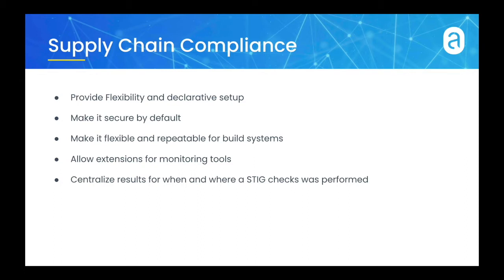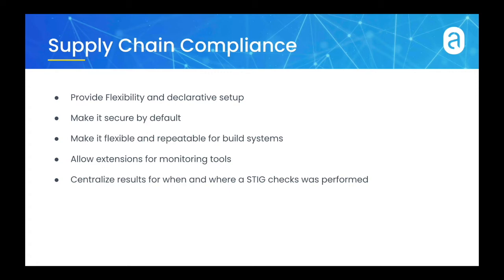This setup is secured by default and has flexibility so that you can use it in a repeatable build system, as in a pipeline, or extend the capability to run continuously in a running production cluster. You can centralize the results of your STIG checks in the ANCOR Enterprise API.